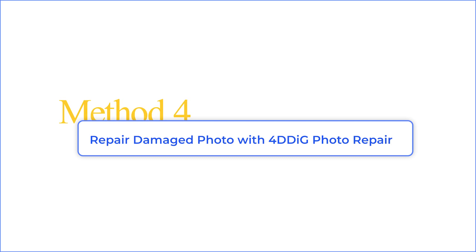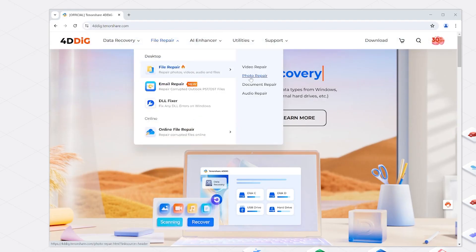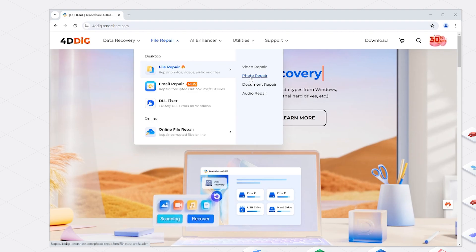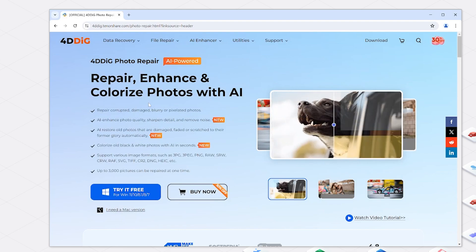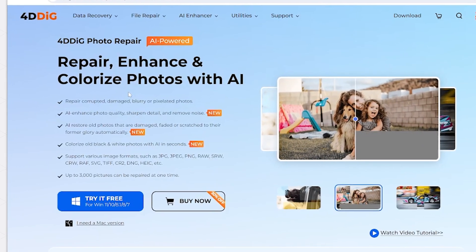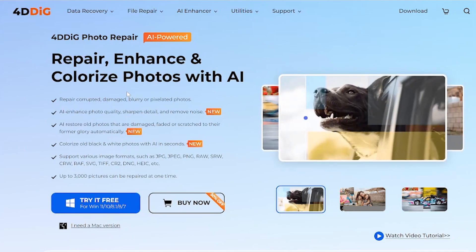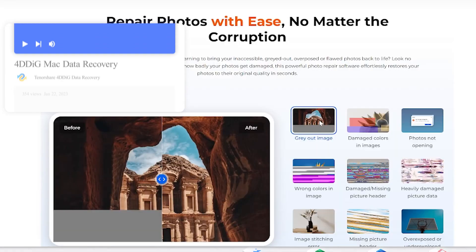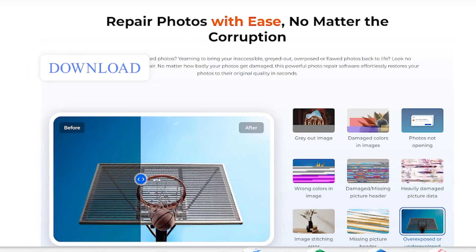Method 4: Repair damaged photos with 4DDiG Photo Repair. If you've been working hard for a long time and still cannot open the JPG files, I recommend using specialized software to repair damaged JPEG files. 4DDiG Photo Repair utilizes advanced algorithms to analyze and repair damaged or corrupt photos. It's incredibly easy to use, and I've put the download link below if you're interested.